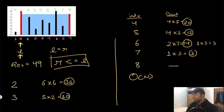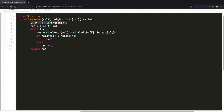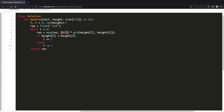In code: initialize left and right pointers and result. While left is less than right, update result as the maximum of previous result and the new area — x-length times the minimum of left and right heights. Then check which side is the constraining height: if the left value is the constraint, move left pointer right; otherwise move right pointer left. Continue until the loop ends, then return the result. Thanks for watching — let me know if you have any questions.